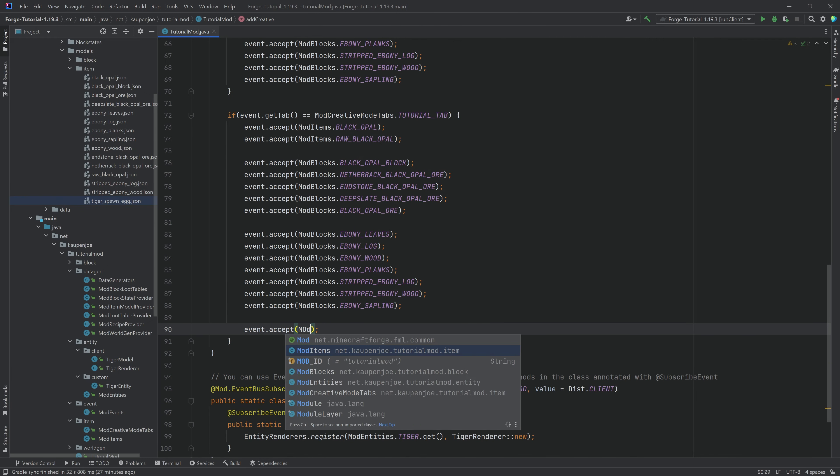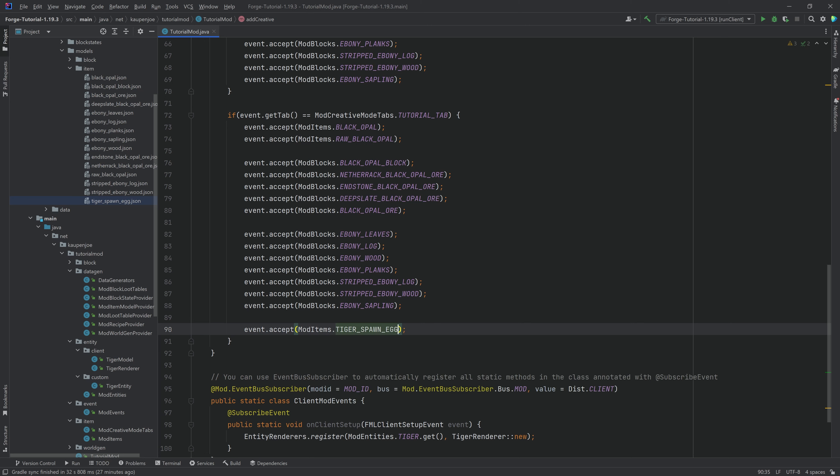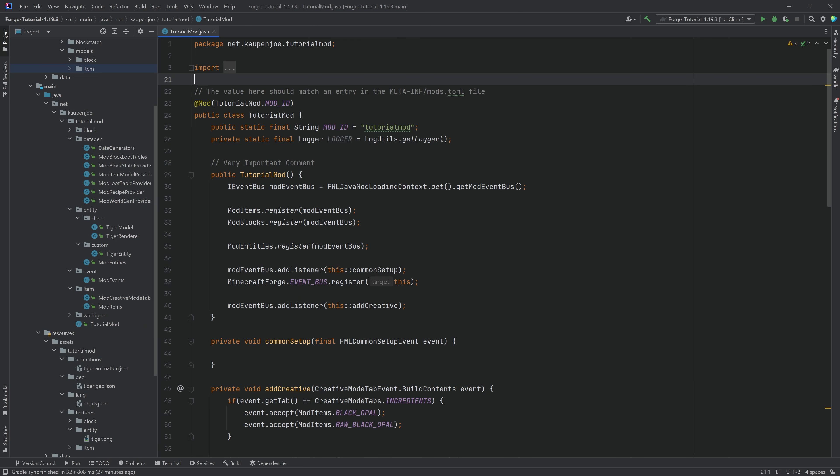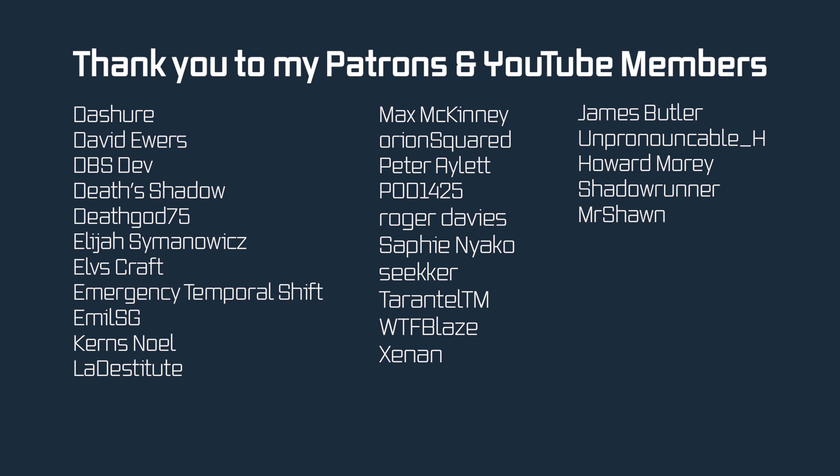Adding the tiger spawn egg to the creative tab is no issue — just add mod_items.TIGER_SPAWN_EGG there. That's it for this tutorial. Next time, we'll spawn the entity inside of the world. Hope to see you there.